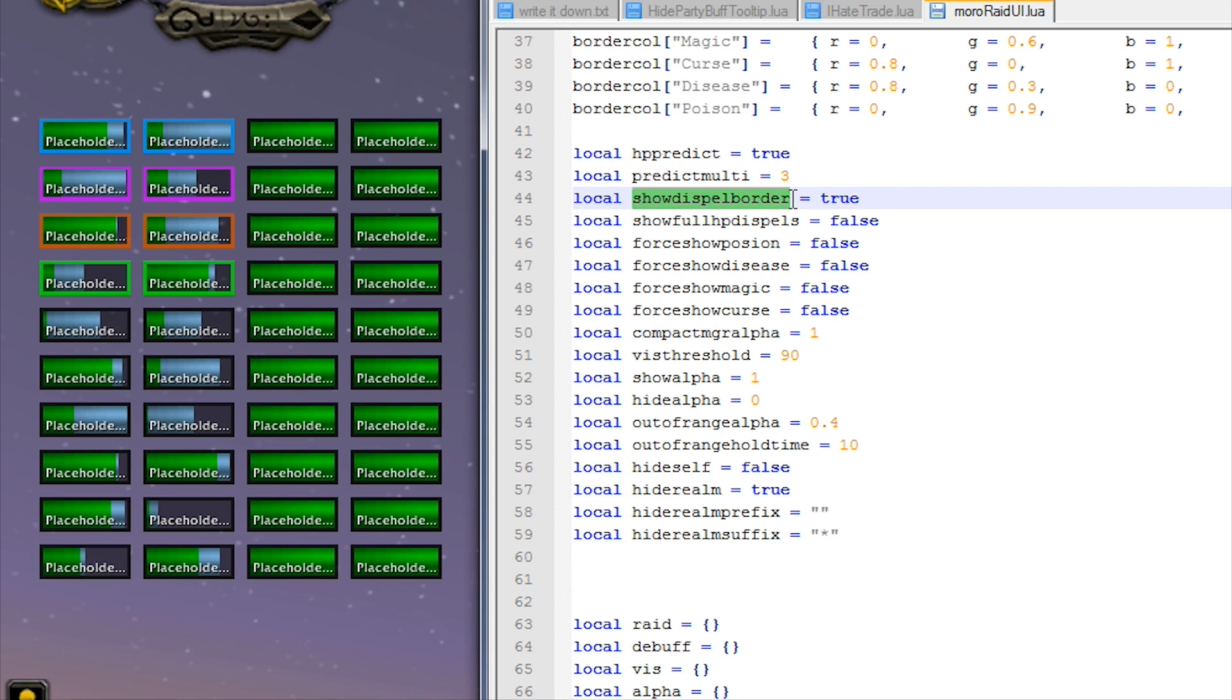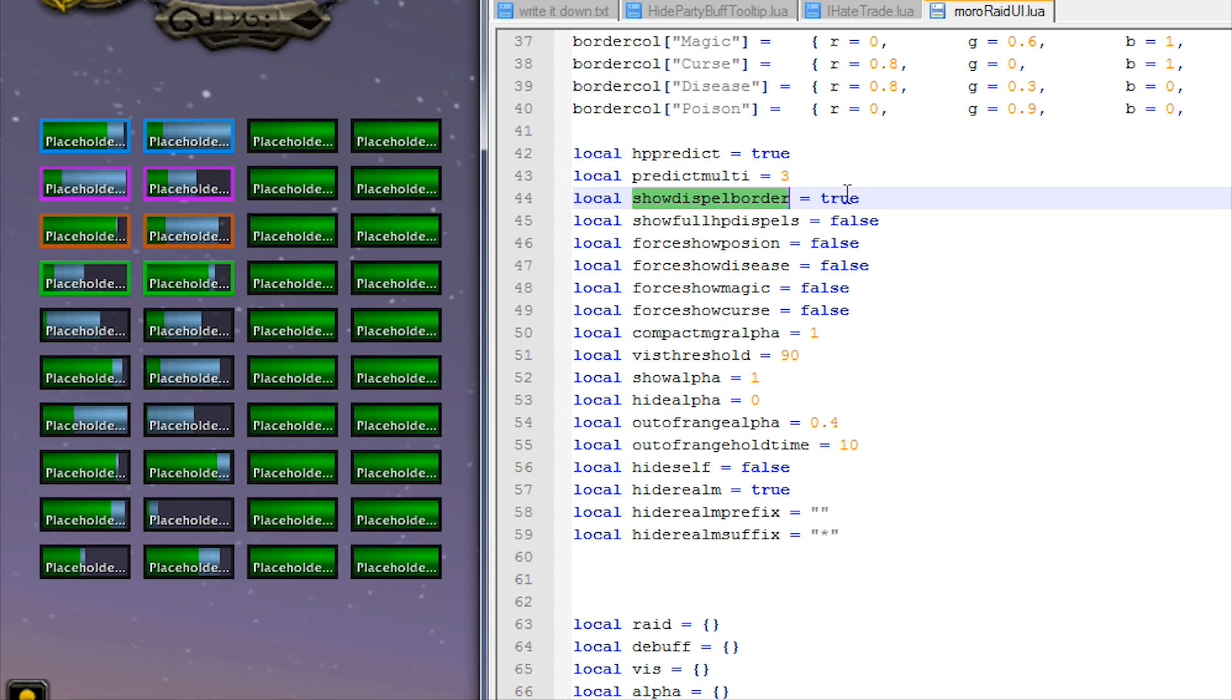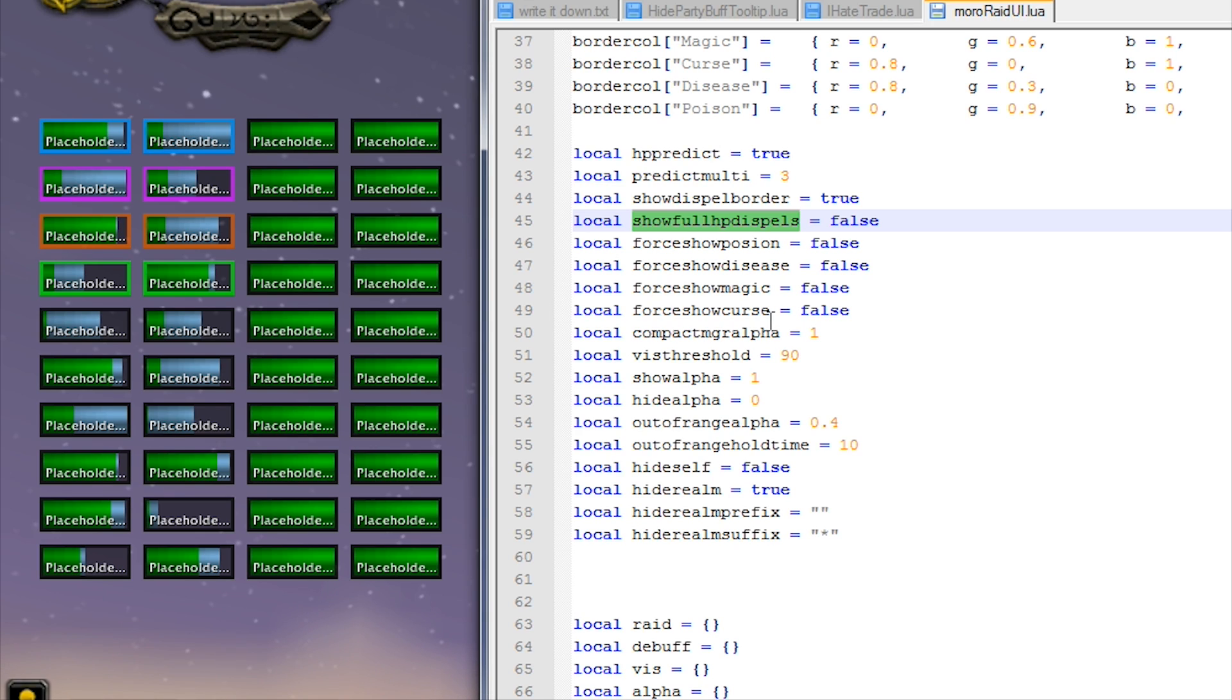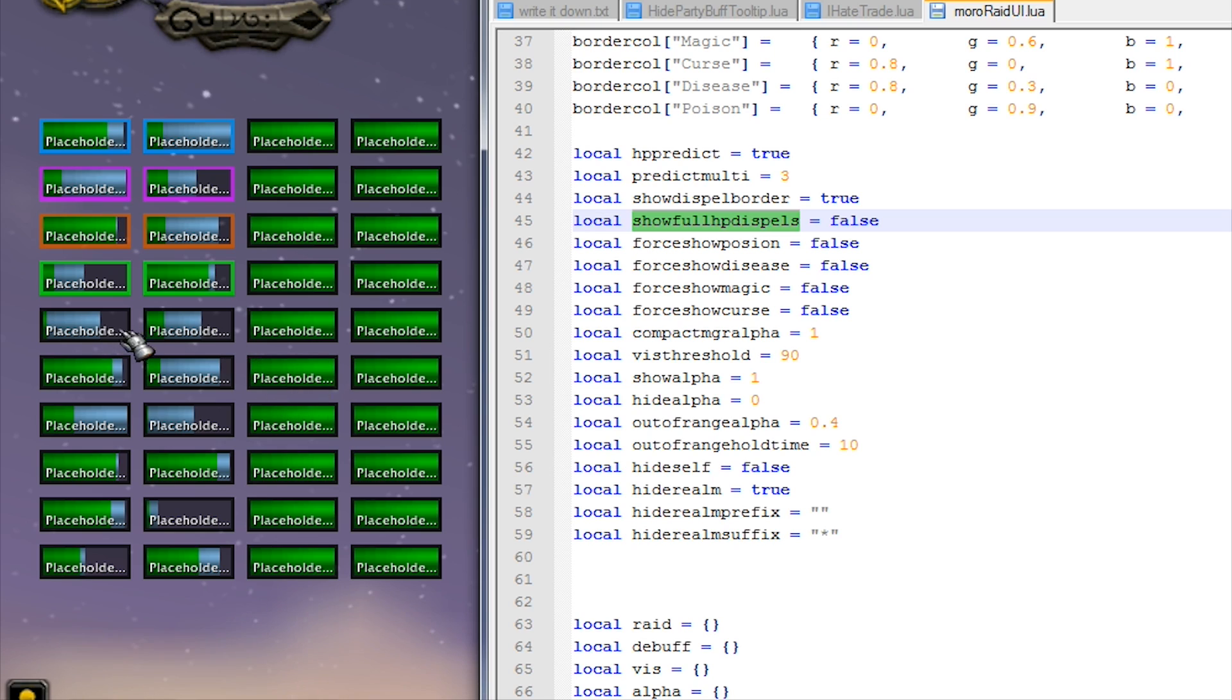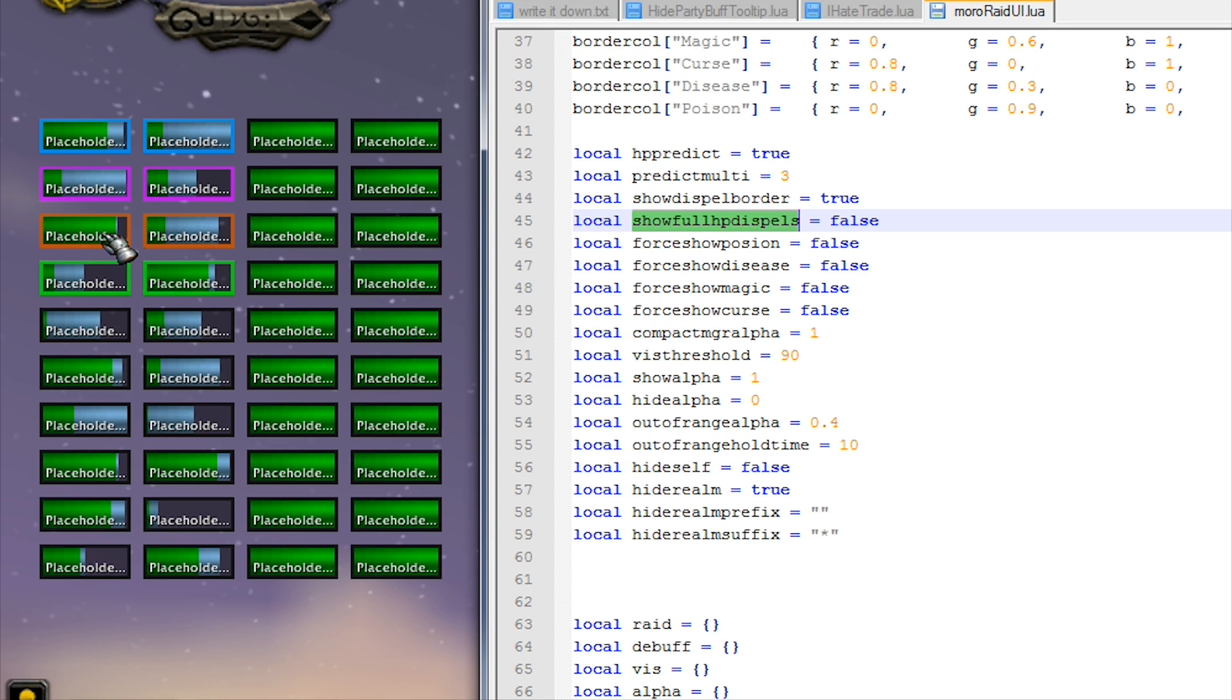Okay, show dispel borders - those are these borders here, the poison and the curse, the magic and disease. You can turn those off if you want to turn them off. Show full HP dispels - now if you turn this one on, it will show the bars that you can remove a debuff even if they're at full HP. So if, say for example, this bar here is at full HP but it has a buff you can remove, it will show up even though they're at full HP.